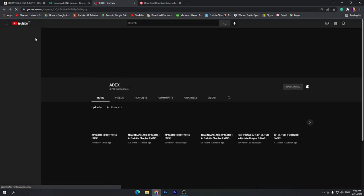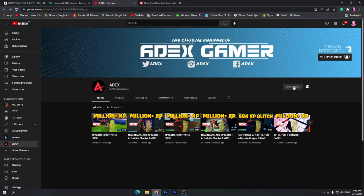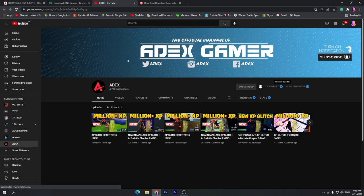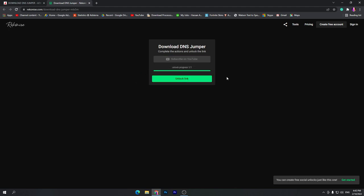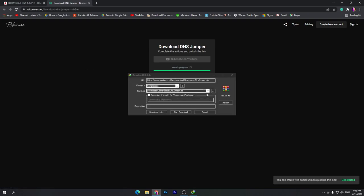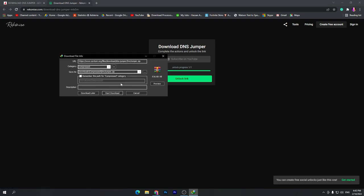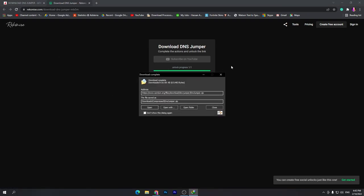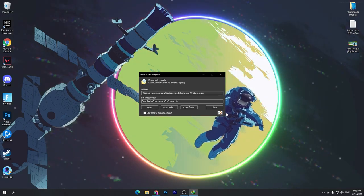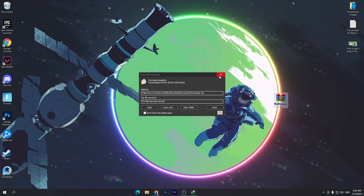Once you click download, it will take you to a page where you need to subscribe to this YouTube channel and turn on the bell notification. Once you do that, close the tab and wait around four to five seconds to unlock the link. Once the link is unlocked, click on the unlock link button and that will take you to the download window — click Start Download.